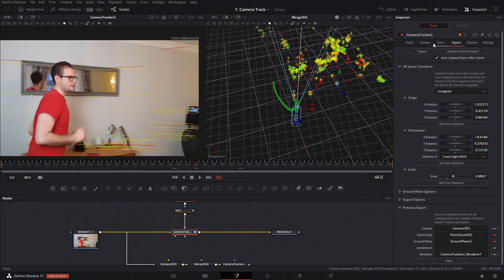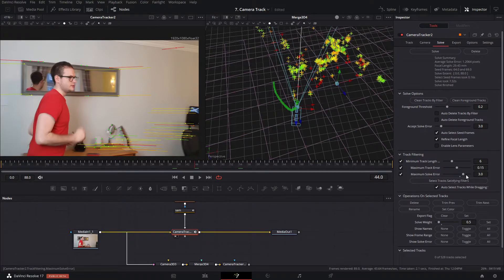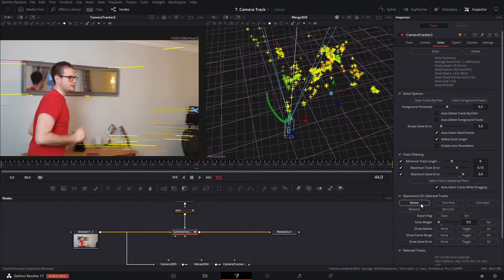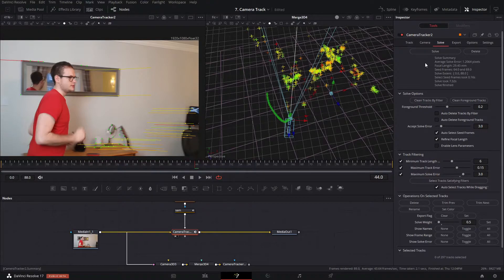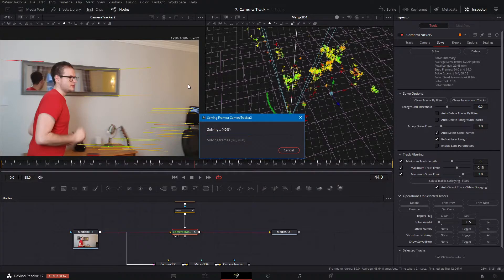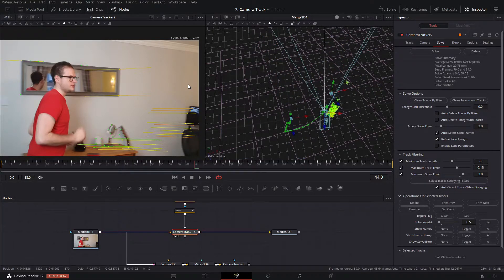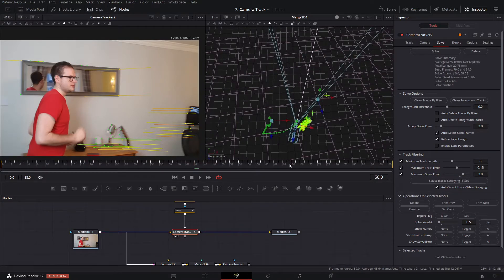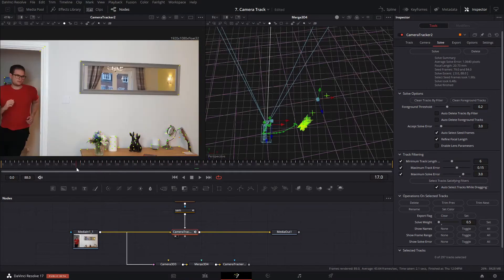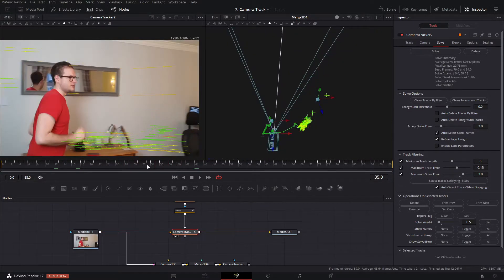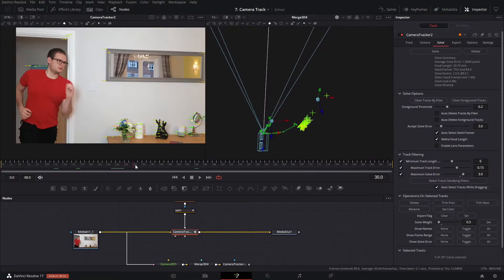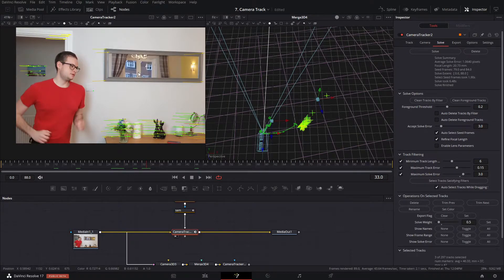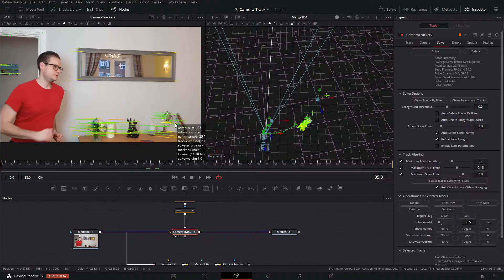Back in the camera tracker, I'll go to the Solve tab and use track filtering — anything with a solve error of 3 or above I'll select and delete. It may be that we now don't have enough tracks, but let's see. We've got enough tracks, so let's solve again. The solve error is now 1.6 but actually it's a worse solution — the camera is going a bit crazy, so we need to refine further. Let's look at the worst points.